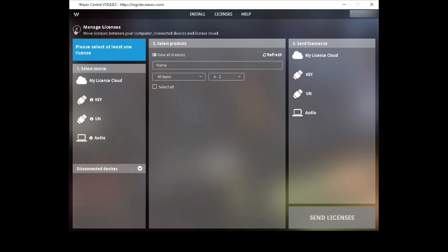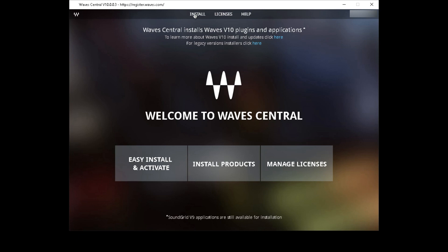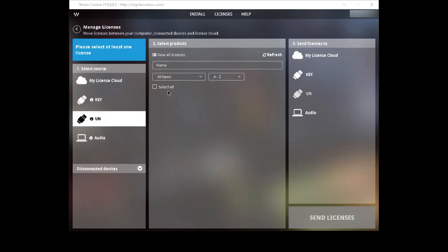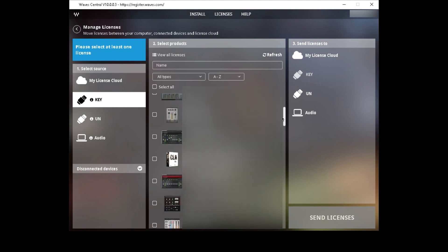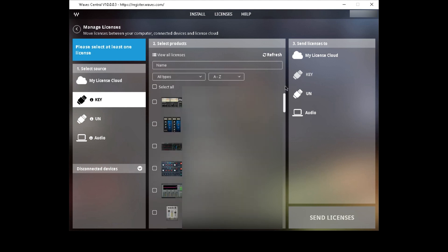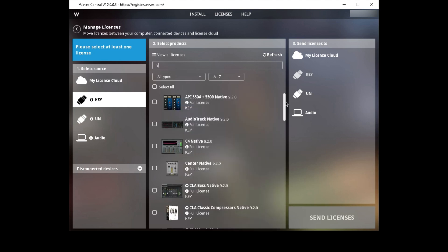Let's go back to the main page and click on Manage Licenses. I'm going to select the dongle, and over here we have all the products that I own. So what's the problem? If I click on the search box and type in the number nine, I have some V9 plugins. When I did the backup, it only backed up the V10 plugins. That's not good.